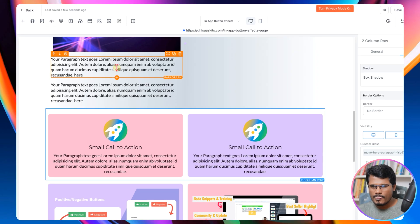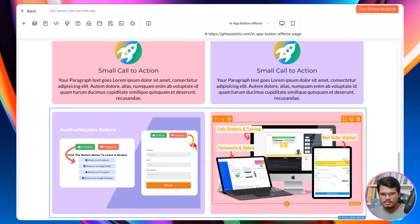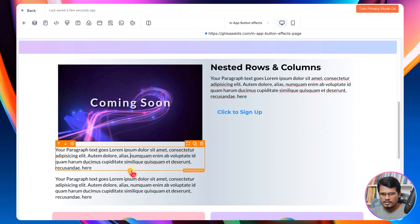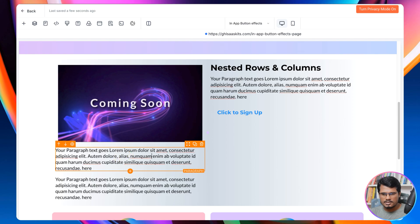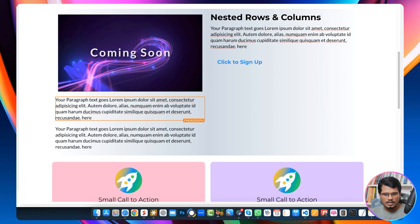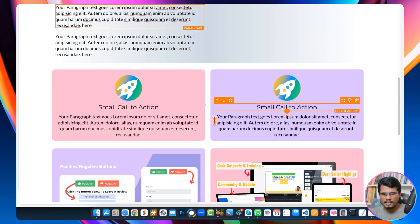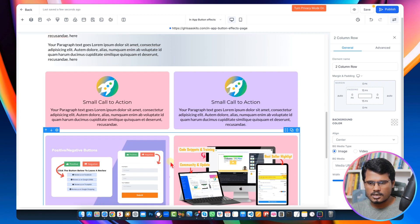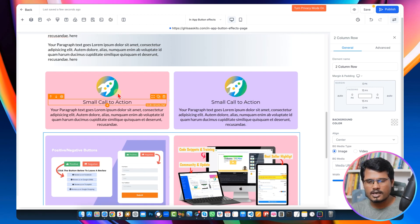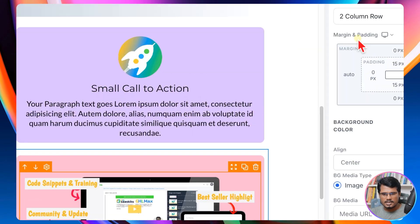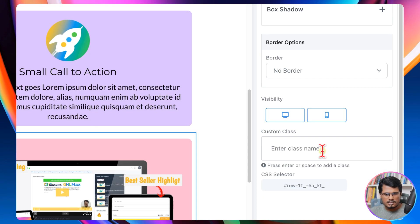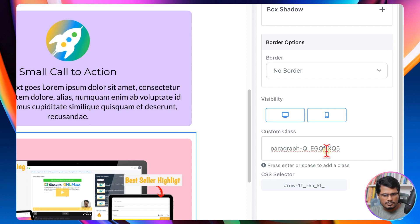Now I'm also going to add the second row with the images, right after this paragraph. Again, I need to do the same thing: select the paragraph, go to the advanced tab, and copy the CSS selector for this specific paragraph. Then I'm going to add the CSS class to the row which I want to move inside after this paragraph. So select the row, go to the advanced tab, add 'move-here' hyphen, then paste your paragraph ID. Delete the pound sign — if you keep the pound sign it will not work. Make sure you have deleted the pound sign from the selected ID, then click enter.